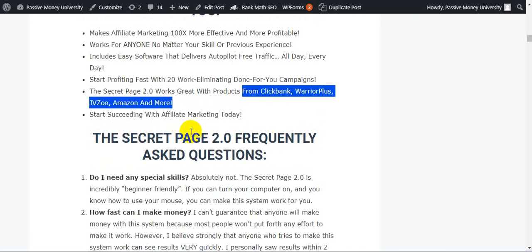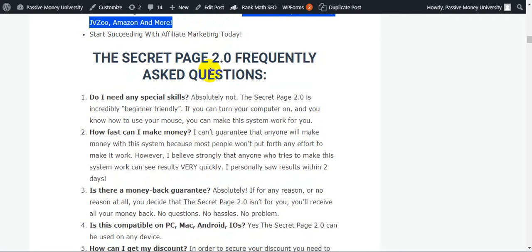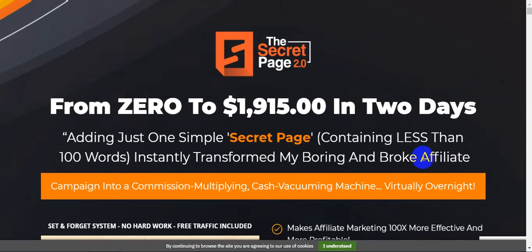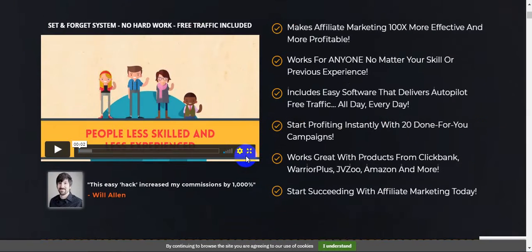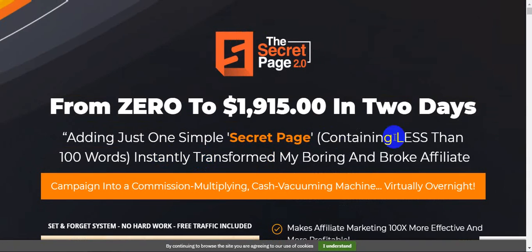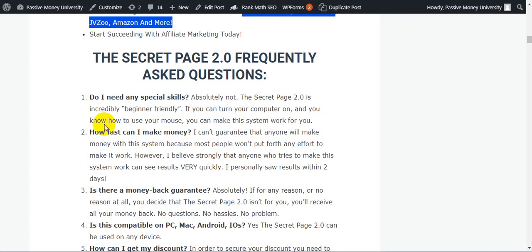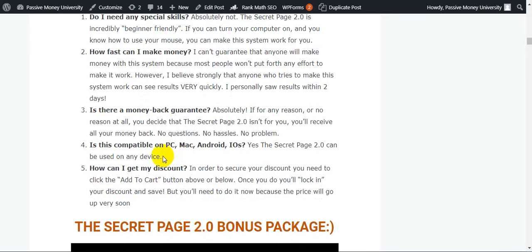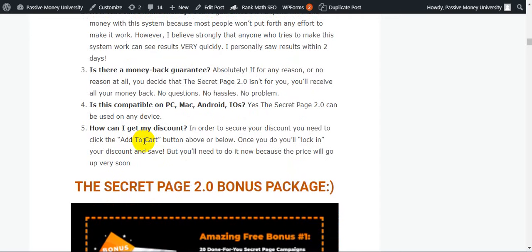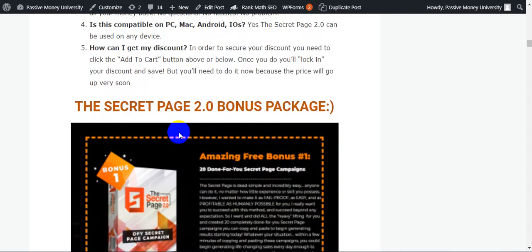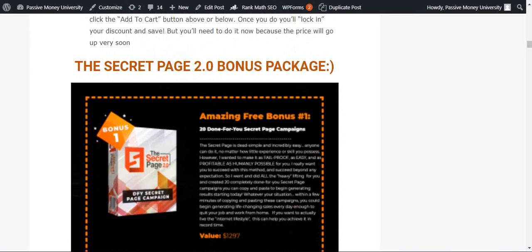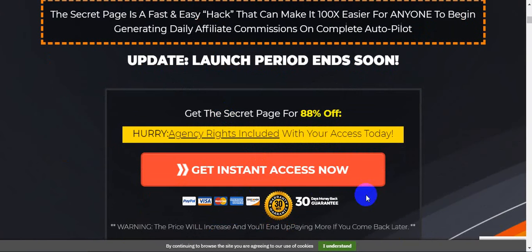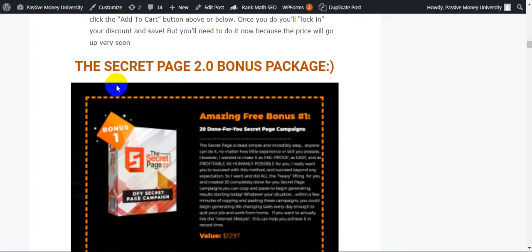Start succeeding with affiliate marketing today. The Secret Page 2.0 frequently asked questions - guys, please keep patient because I'm going to show you all of my bonuses, then I'm going to show you the sales page and how it works. The Secret Page 2.0 frequently asked questions - do I need any special skills? Absolutely not. The Secret Page 2.0 is incredibly beginner friendly. If you can turn your computer on and you know how to use your mouse, you can make the system work for you. Lots of questions and answers - I hope this question and answer is for you. Please click the link and check out all the information. They will give you 30 days money back guarantee, so no hassles, no questions, and no problem guys. 30 days money back guarantee.